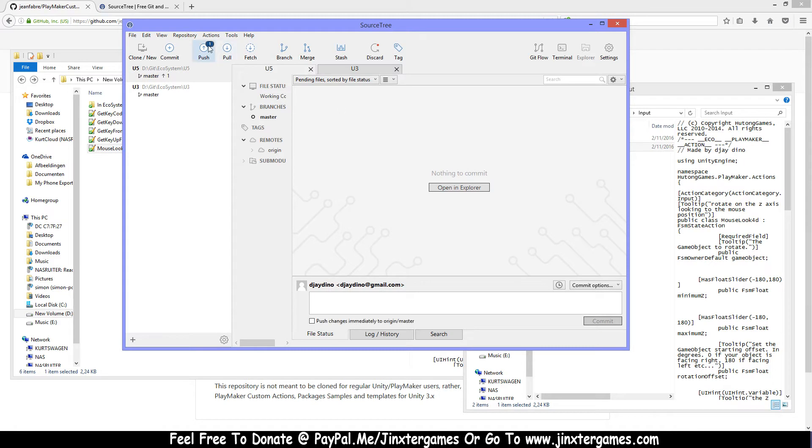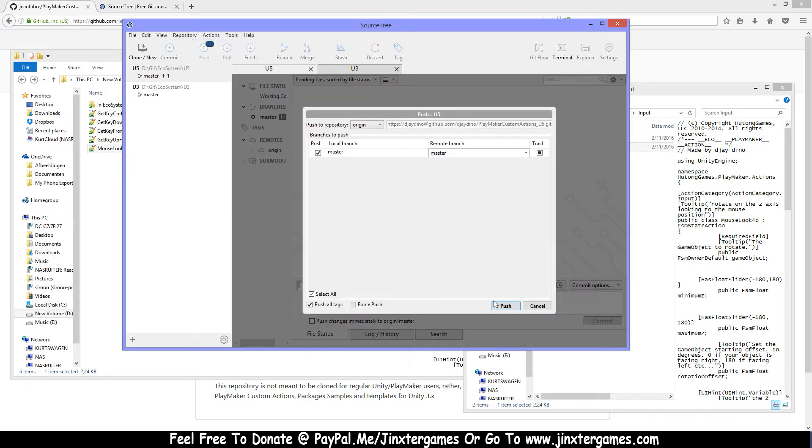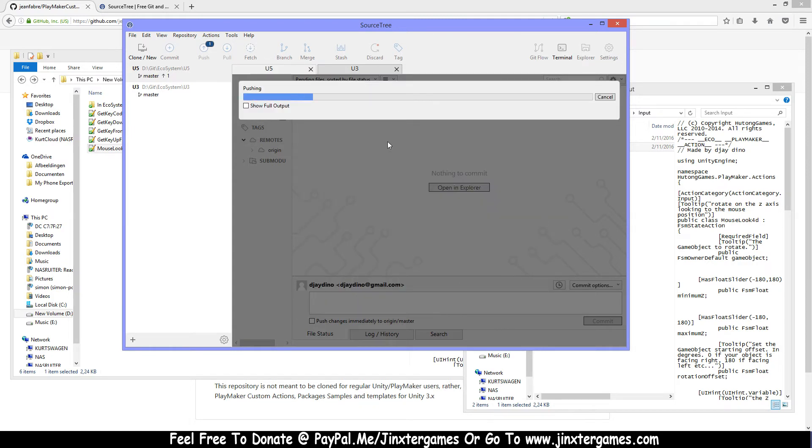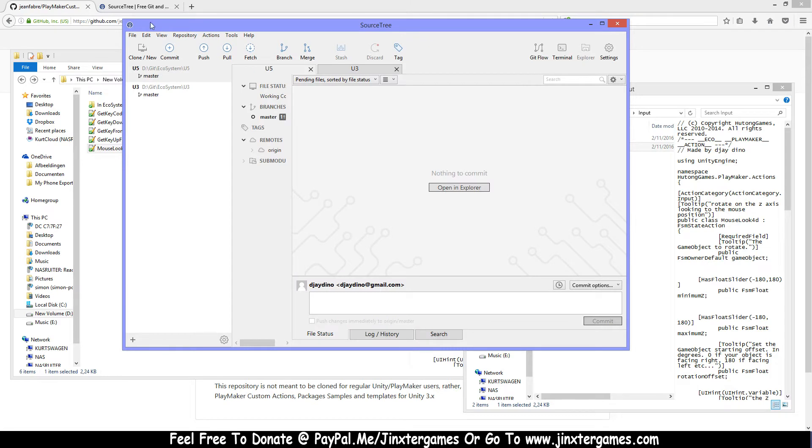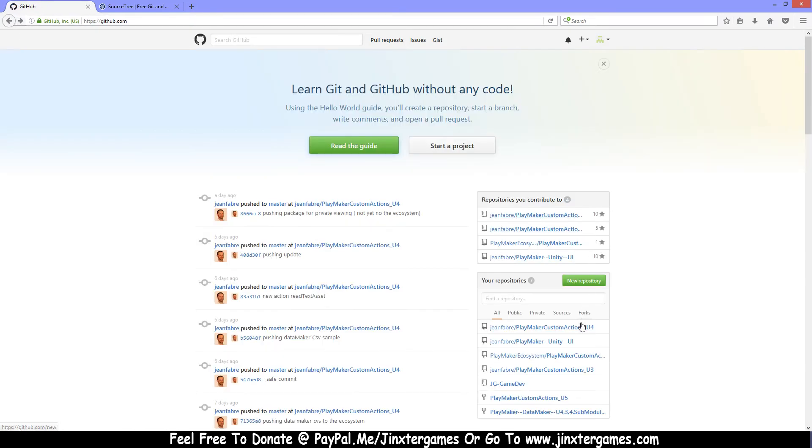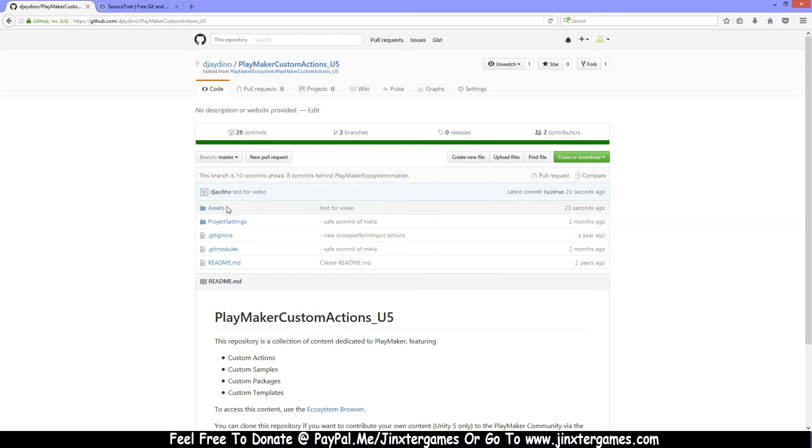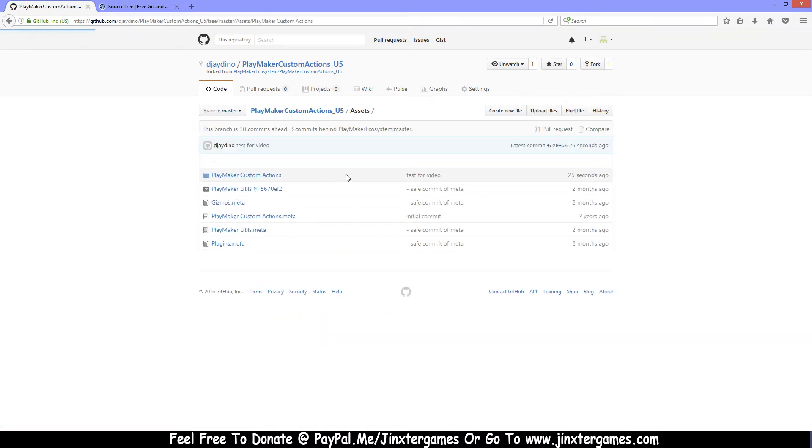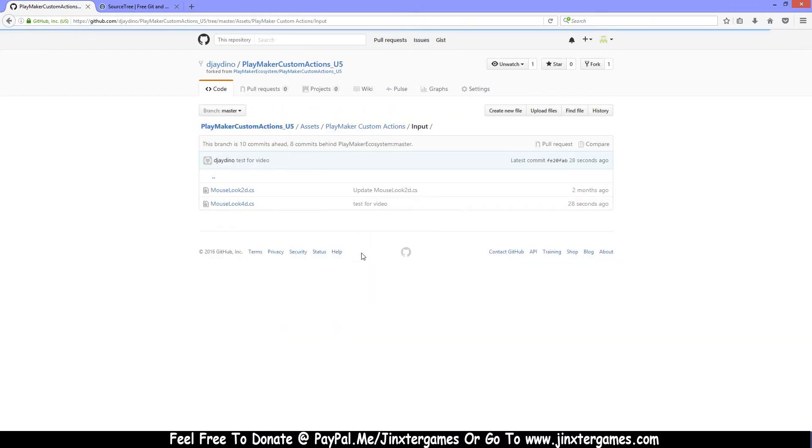Now you can see it says that you can push something up. Now it's pushing this to the website, and I will show you here. Go back to U5, assets, custom actions, input, and now it's here.